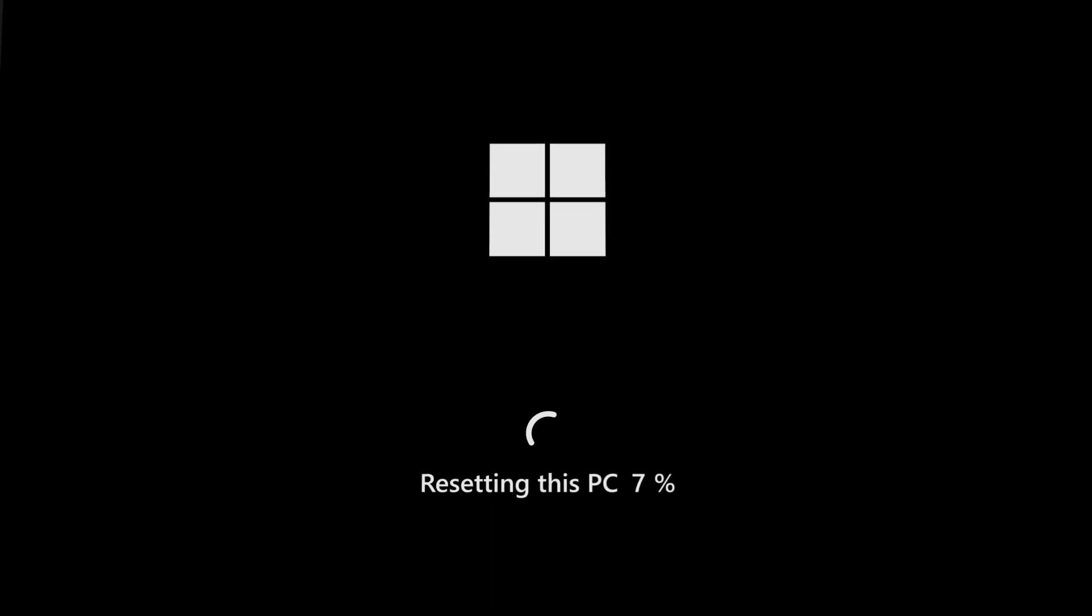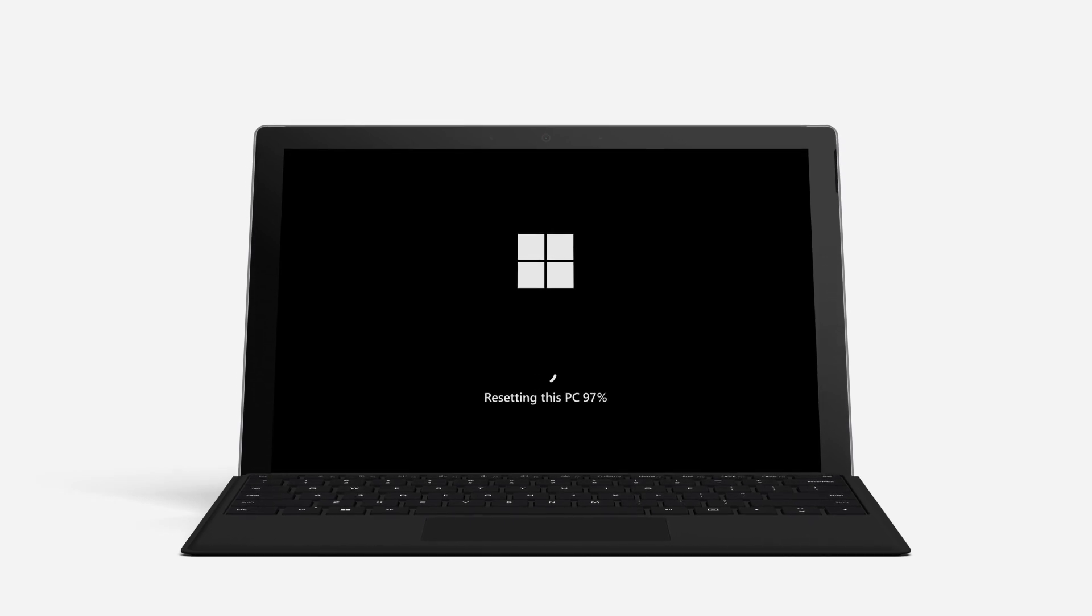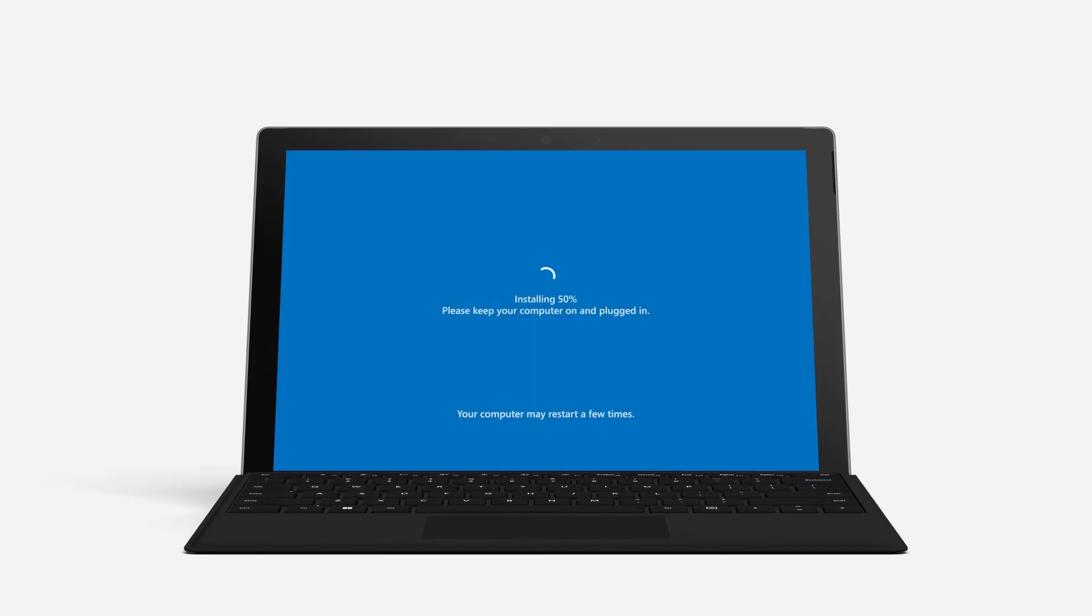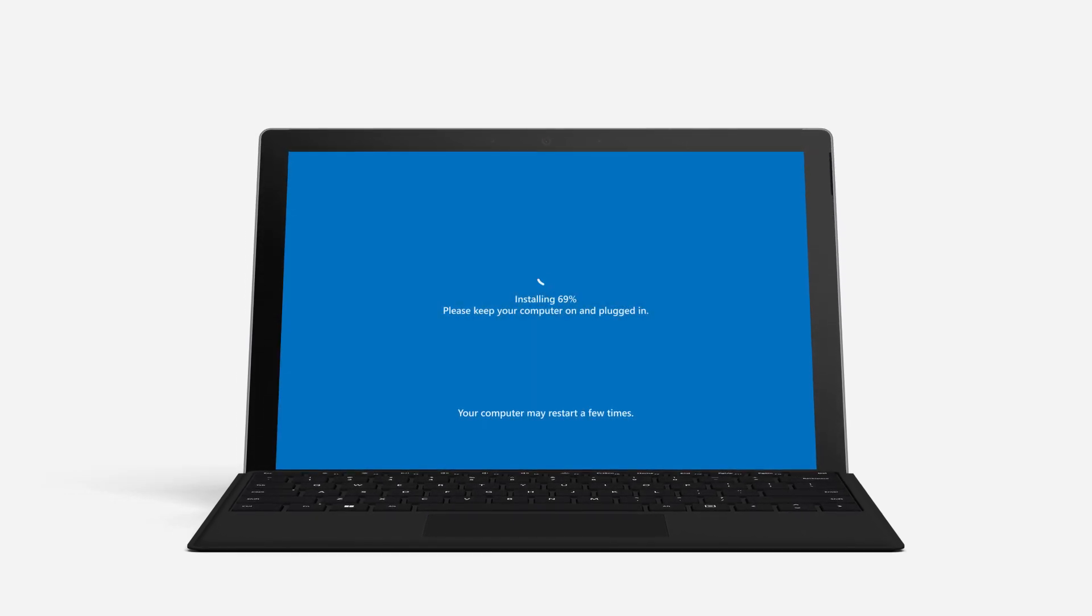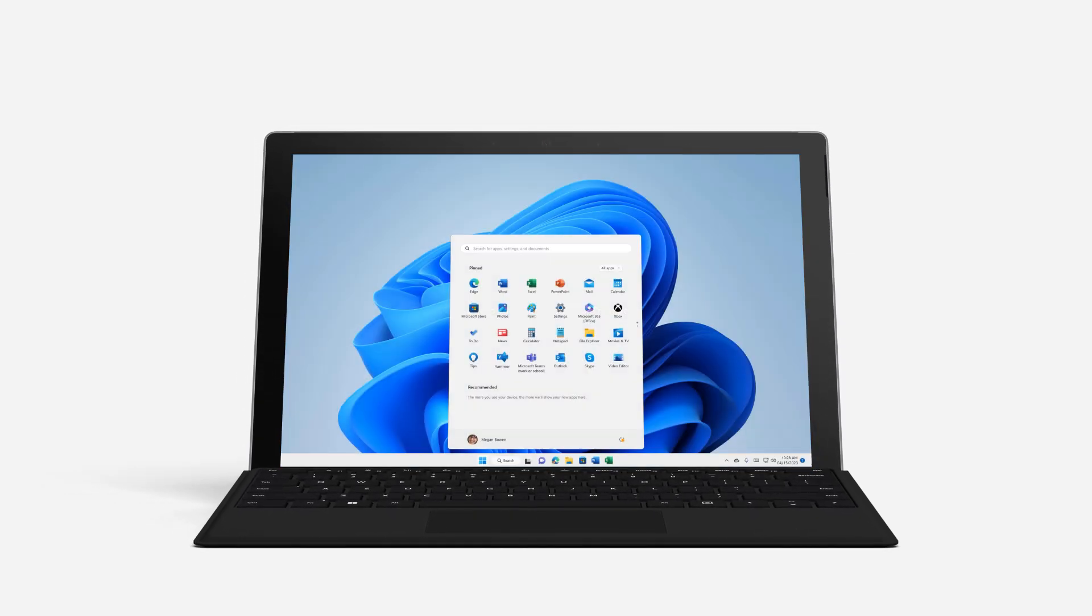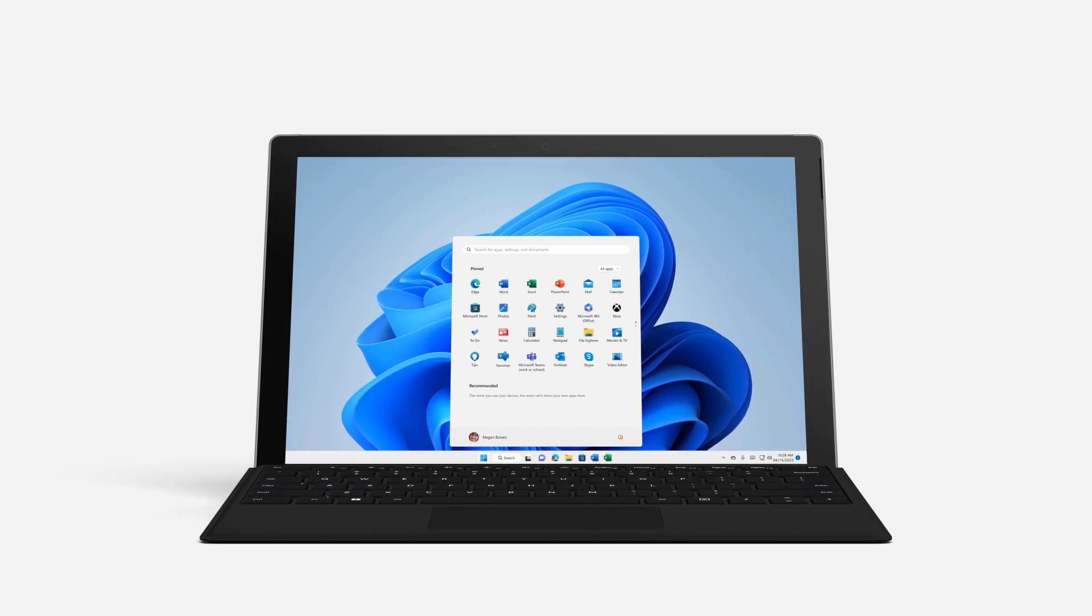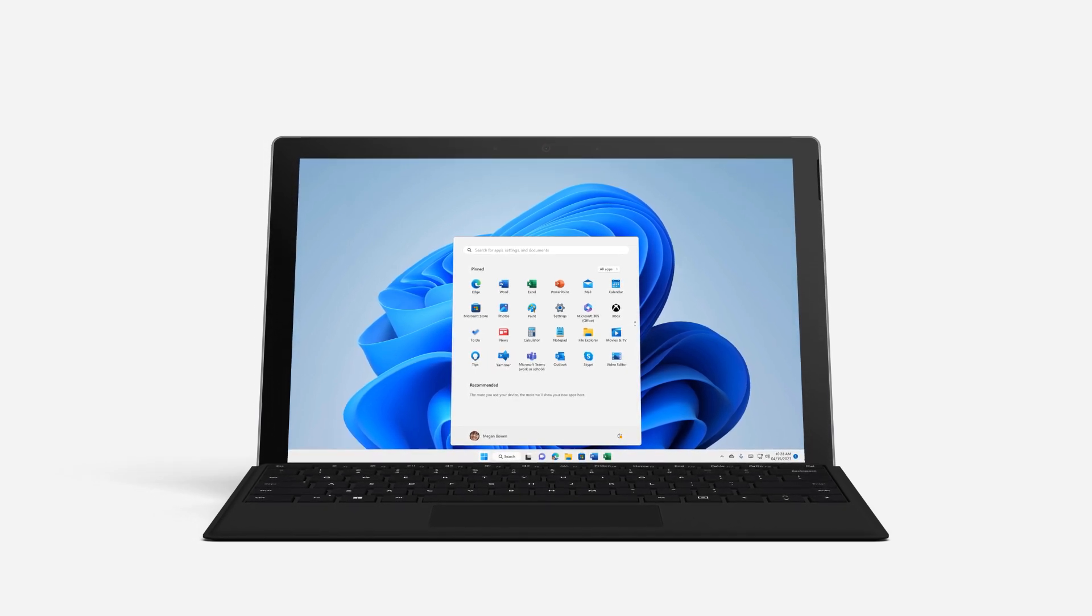It might take a while, but after it's done, you'll have a fresh copy of Windows on your PC. Once the Reset is complete, follow the on-screen prompts to start using Windows again.